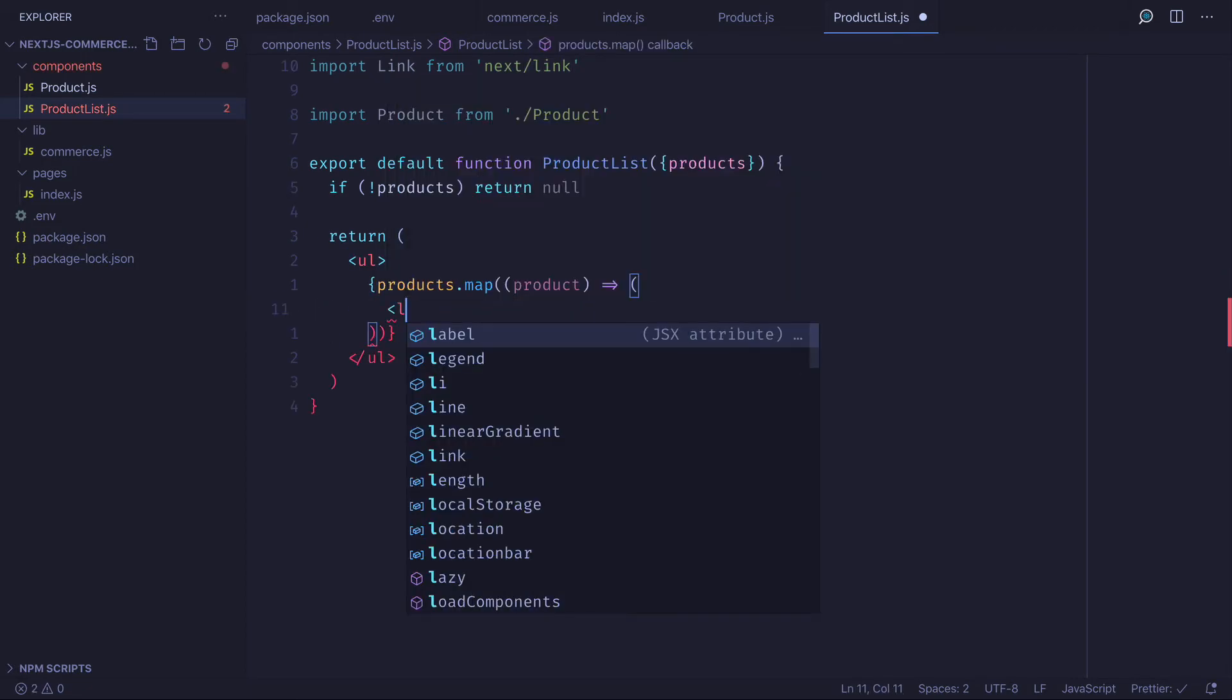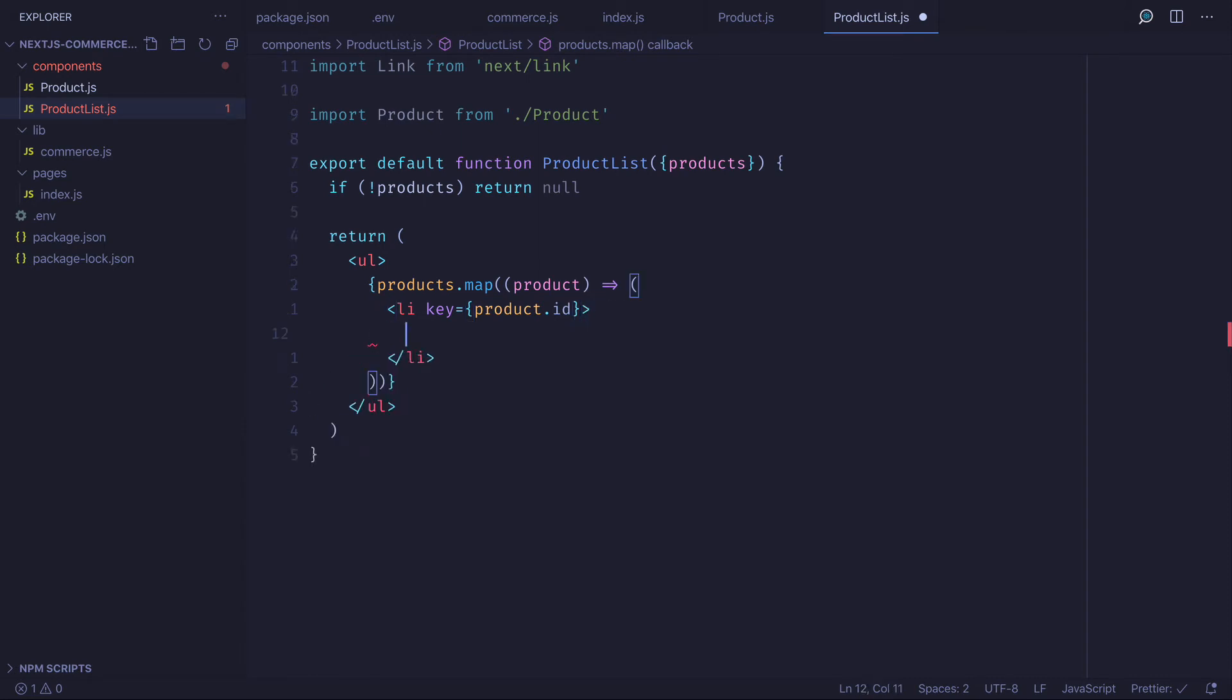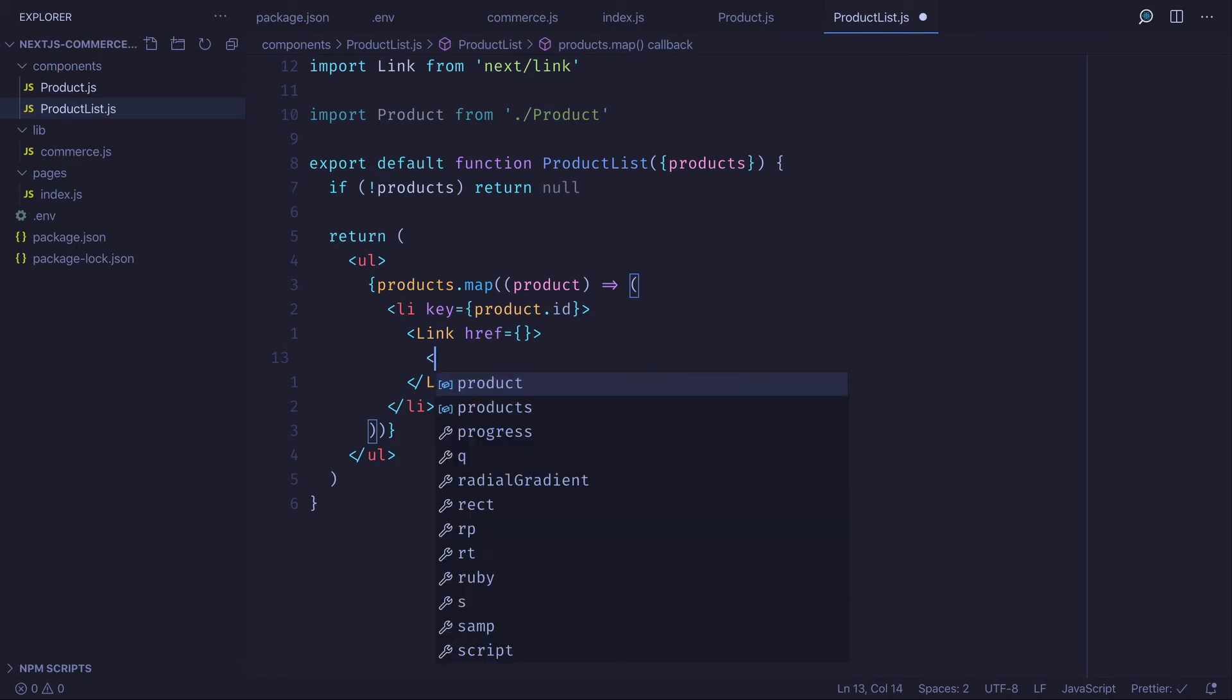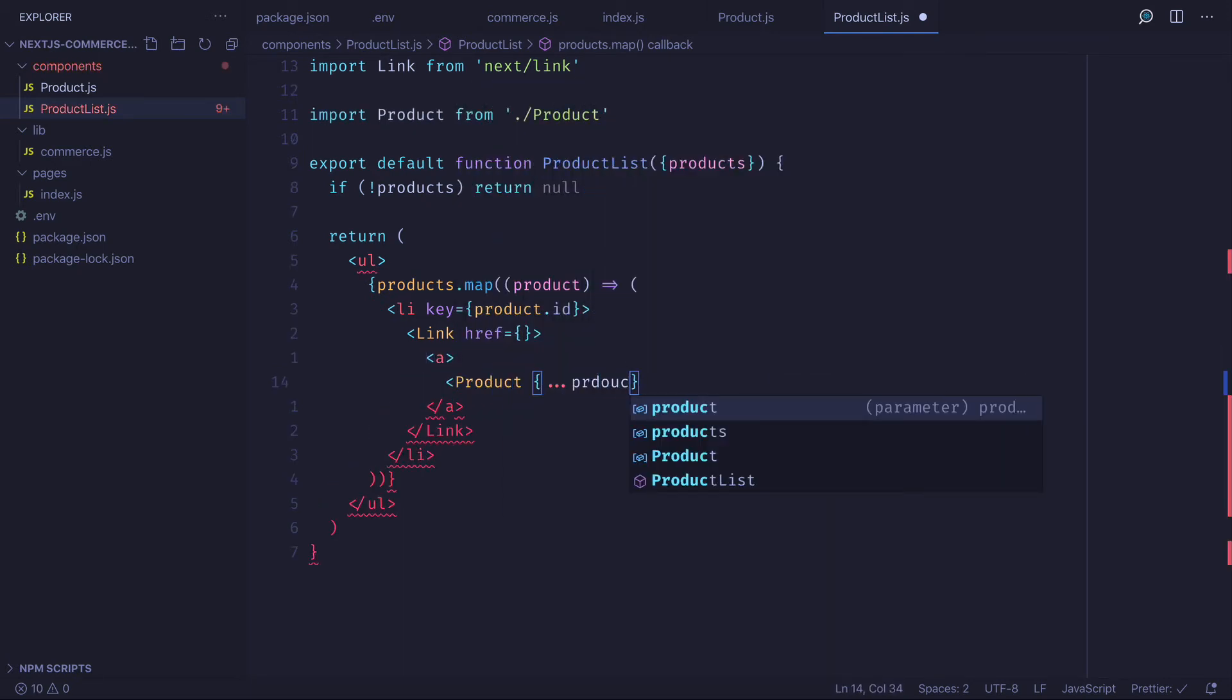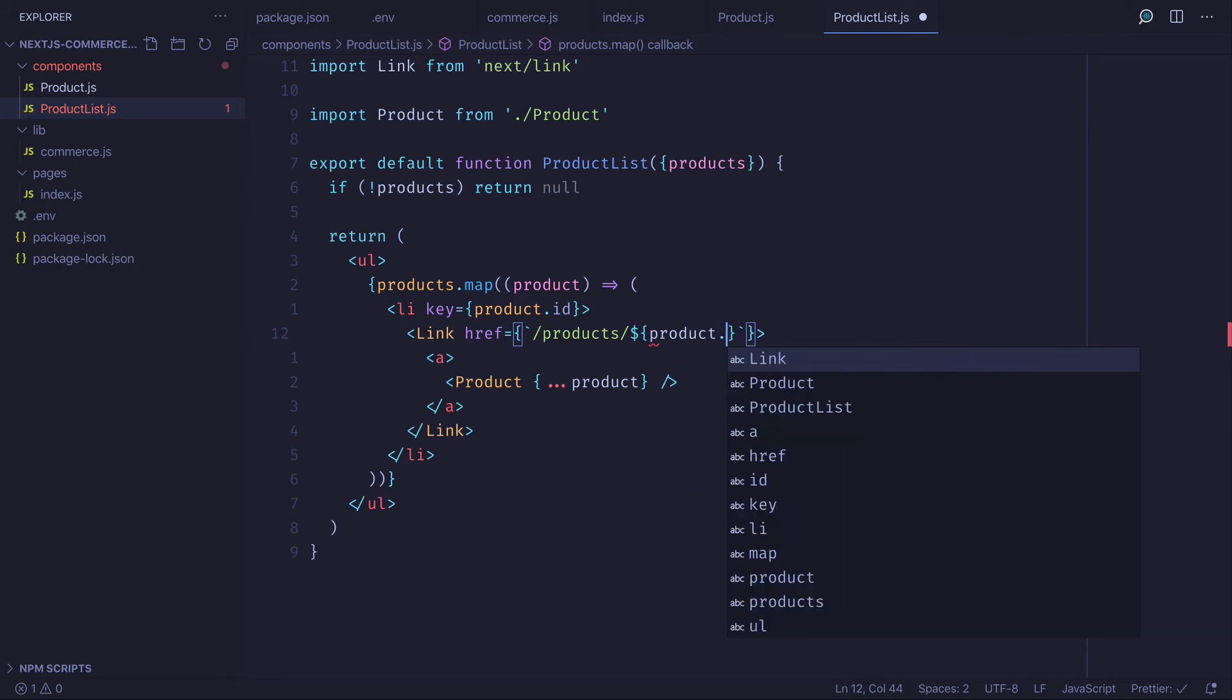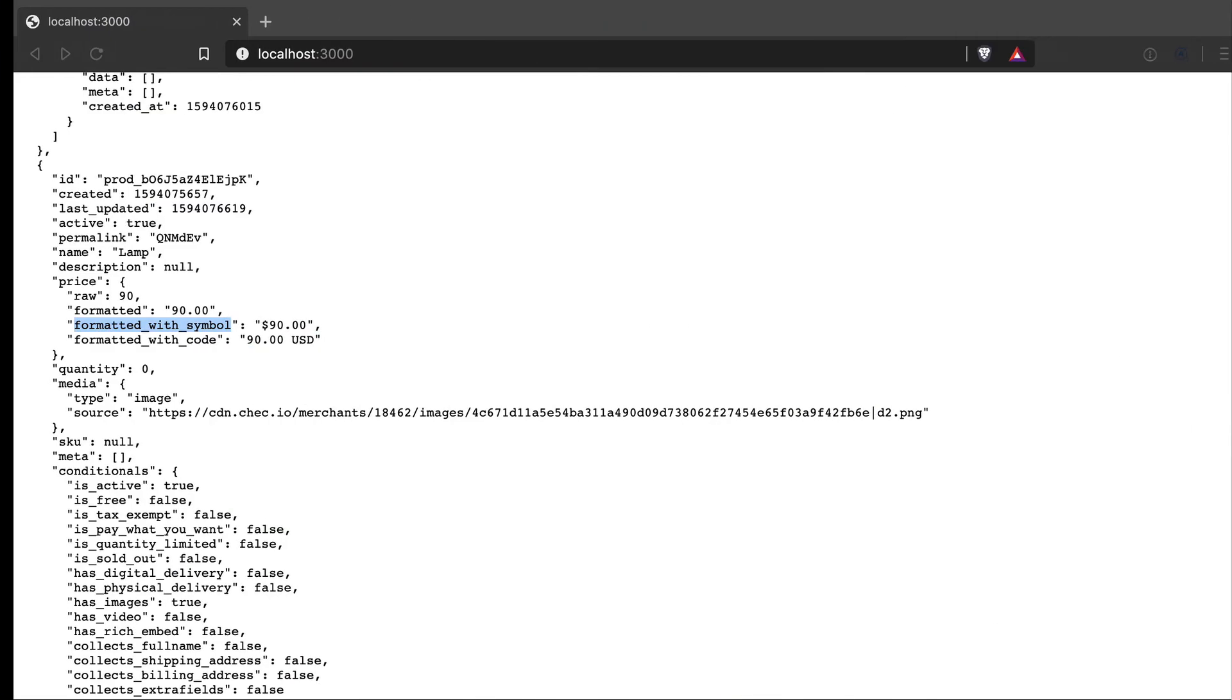We'll create a list item with the product ID as the key and inside use the link component to return the product component. It's important to spread all of our product into the component so we can safely destructure the name and price. Then we'll update the href for the link and set it to slash products slash product dot permalink.